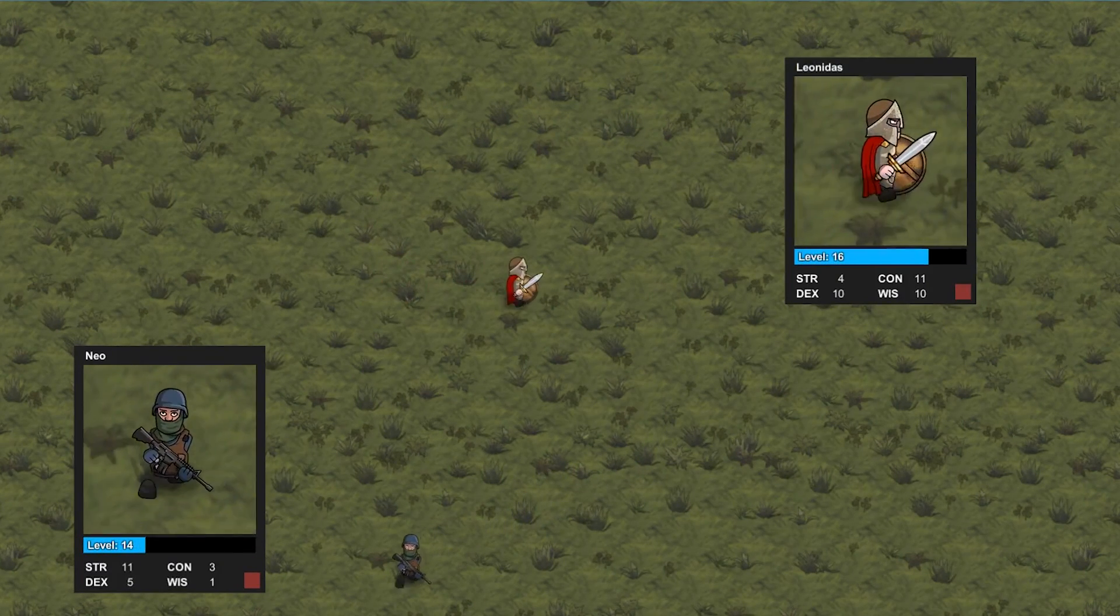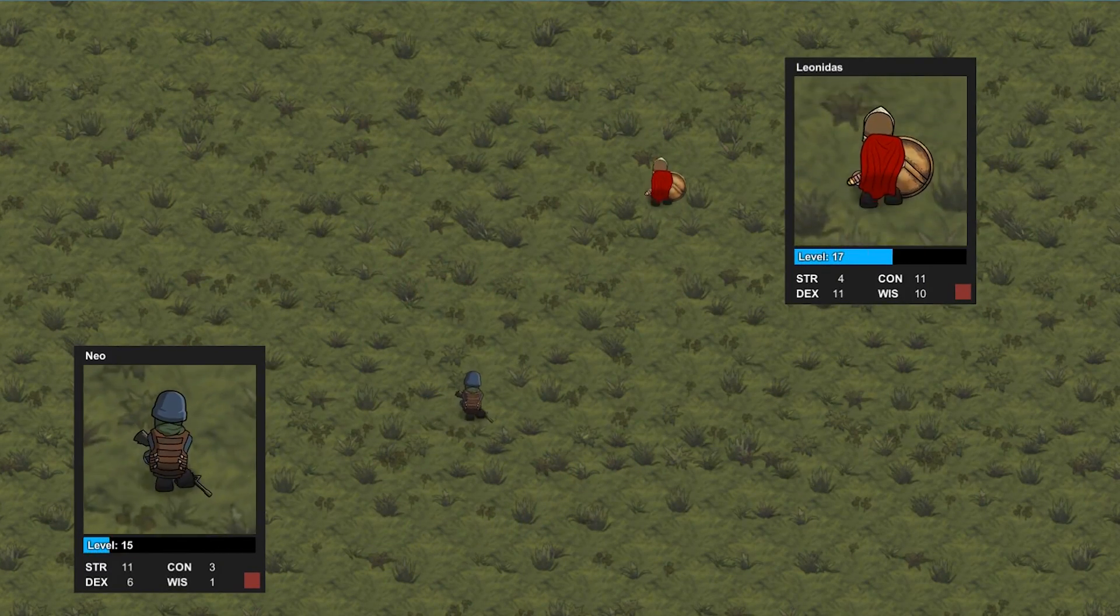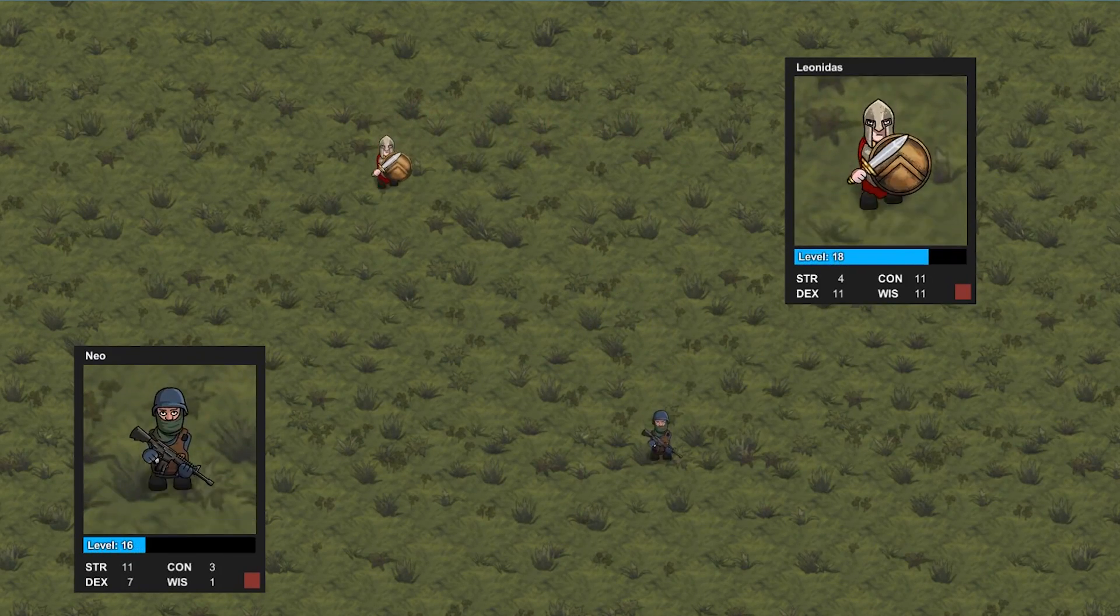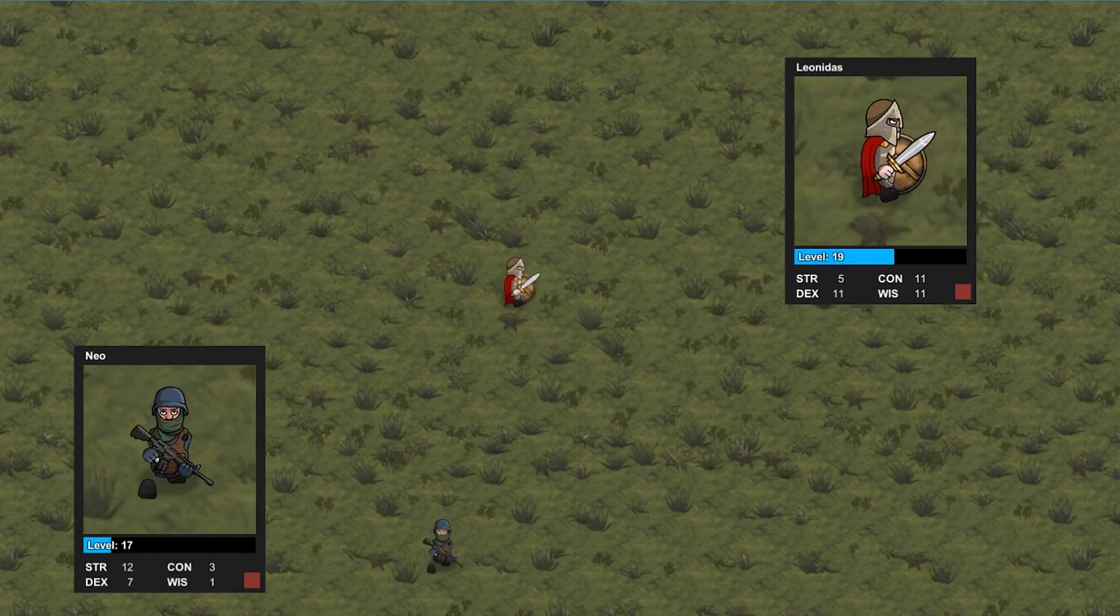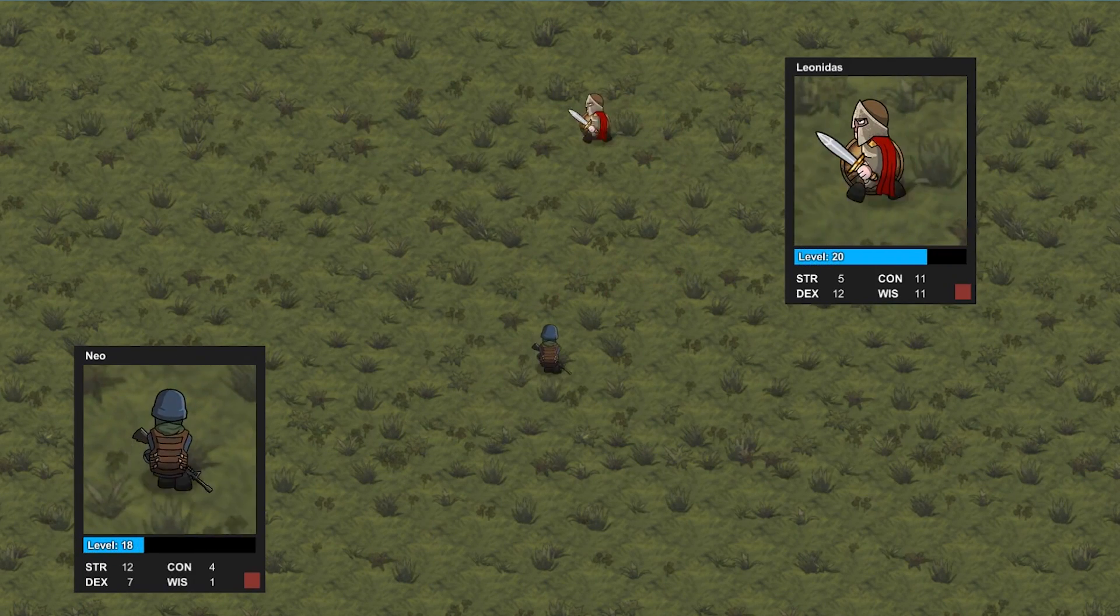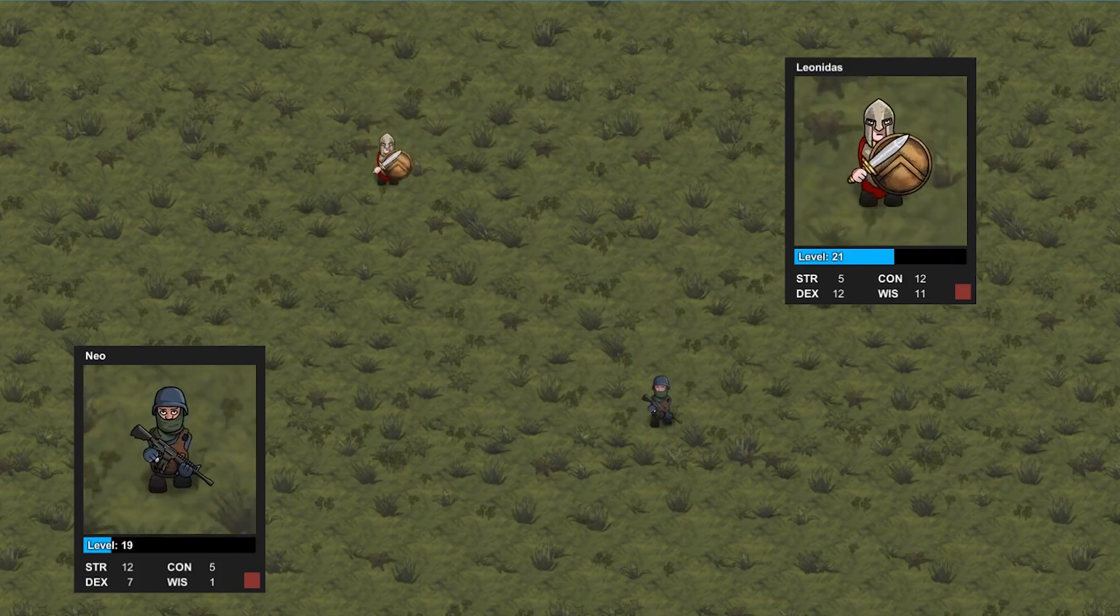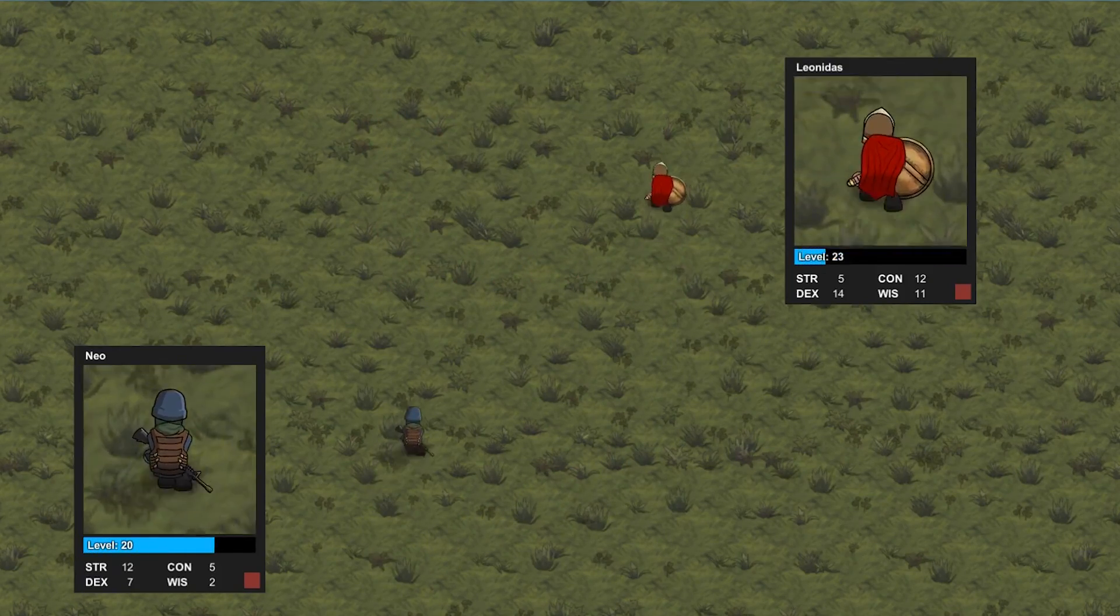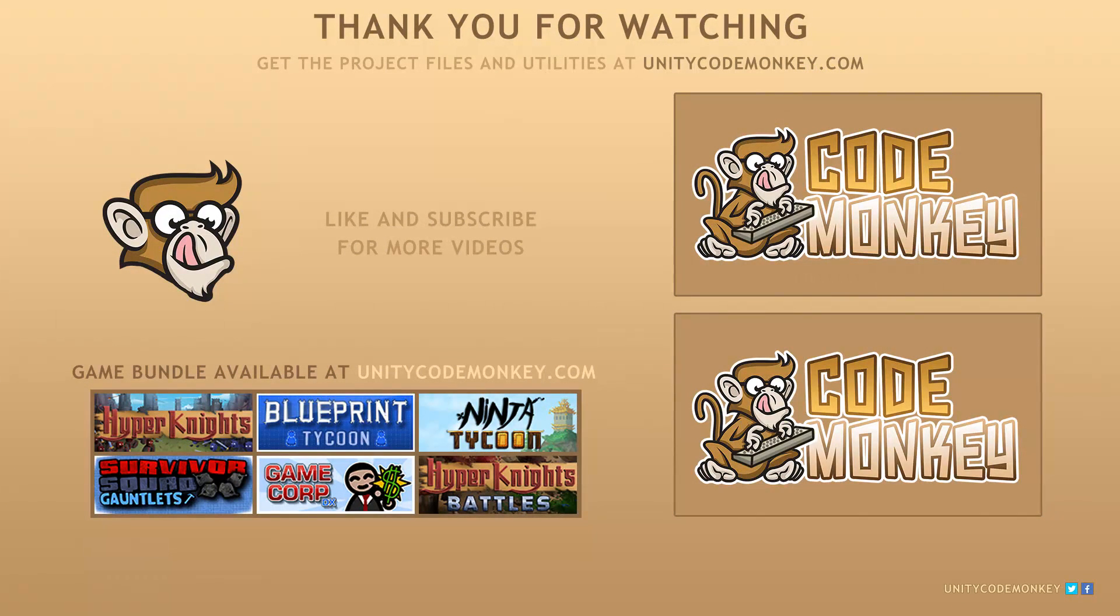We have added the ability to display character stats on our window alongside our portrait camera. So the main camera can be elsewhere in your game and you can still view the character and its stats. As always, you can download the project files and utilities from unitycodemonkey.com. If you have any questions, post them in the comments and I'll do my best to answer them. Subscribe for more videos and I'll see you next time.